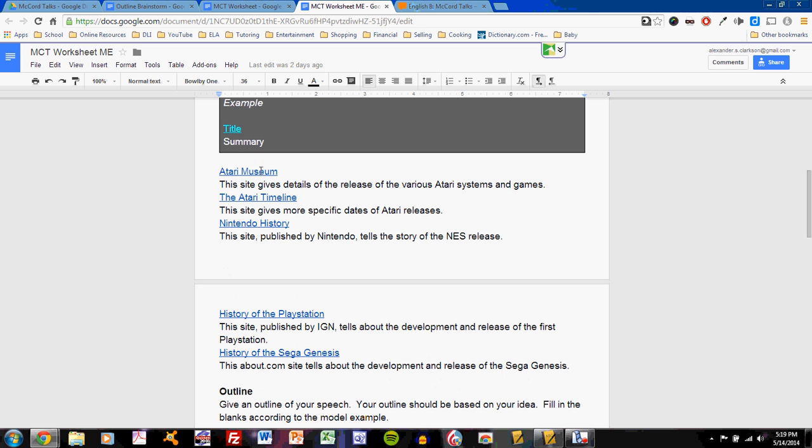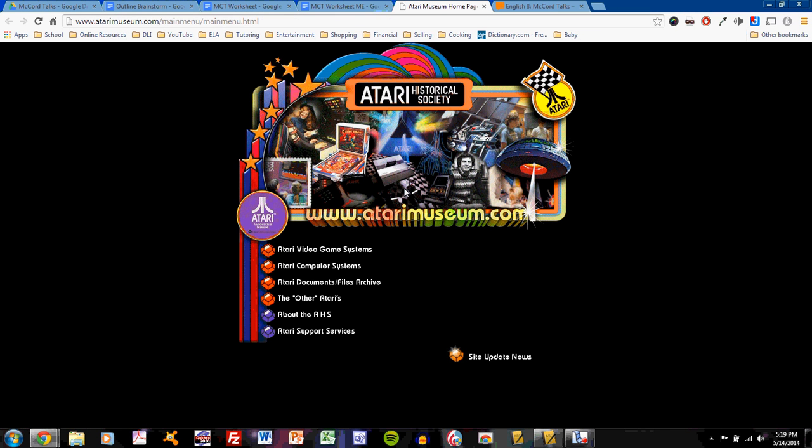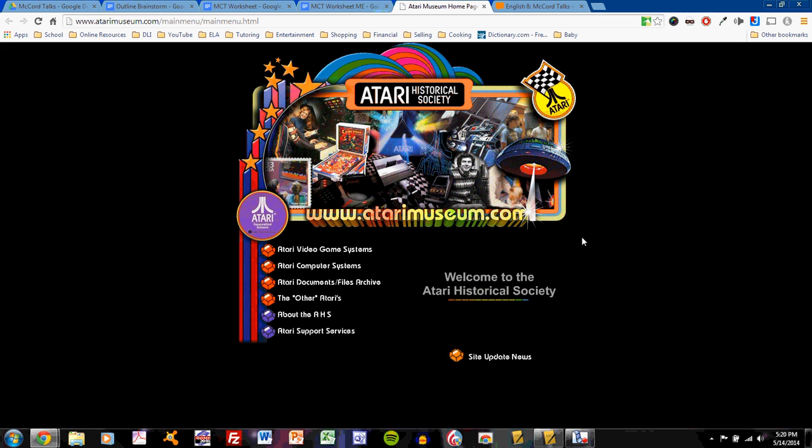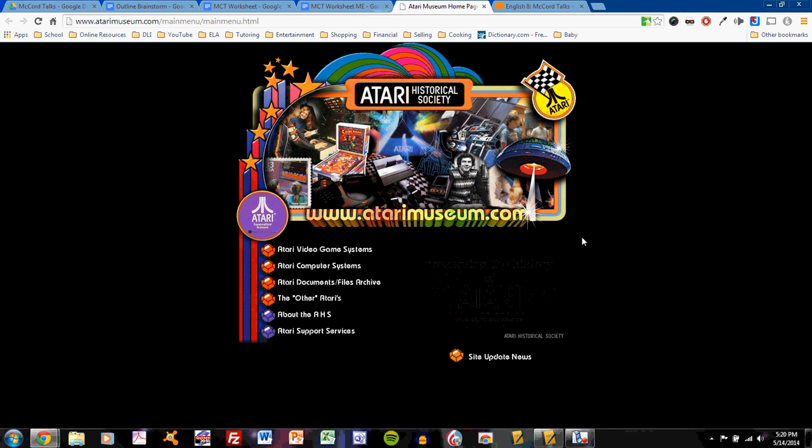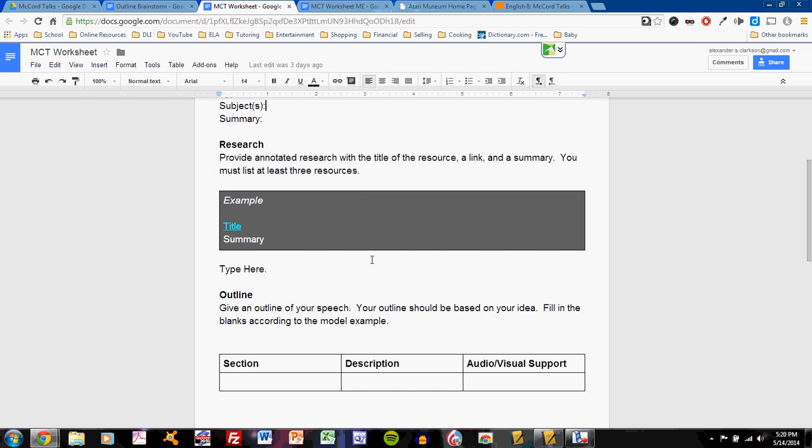These are all websites that are fairly simple and basic and give me facts, dates, statistics, and so on about these games. I learned a lot about these games that I didn't know as I was doing my research, and that research will help support my talk. But, back to the worksheet.